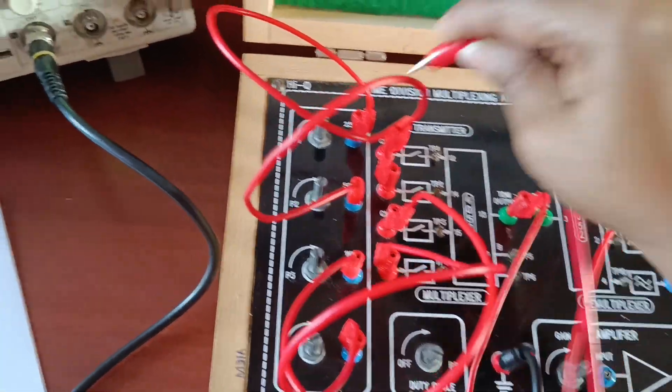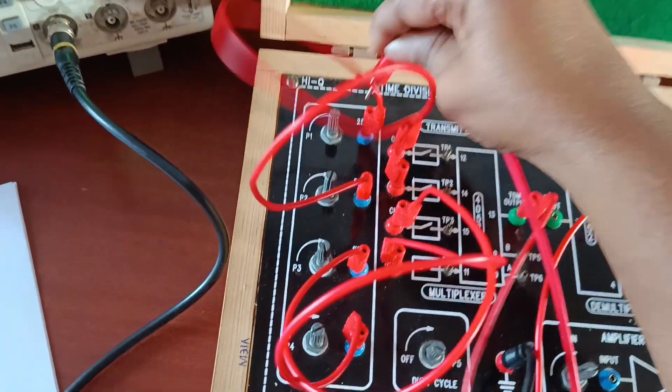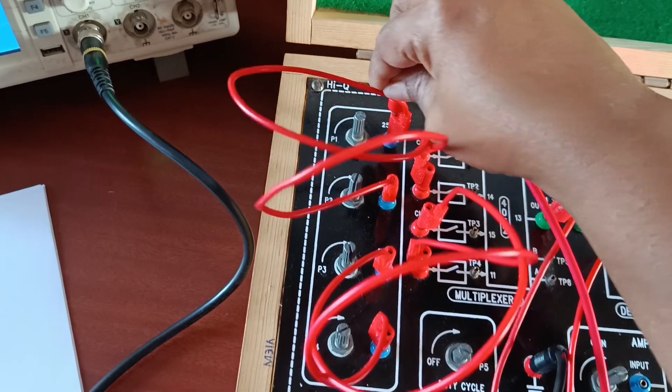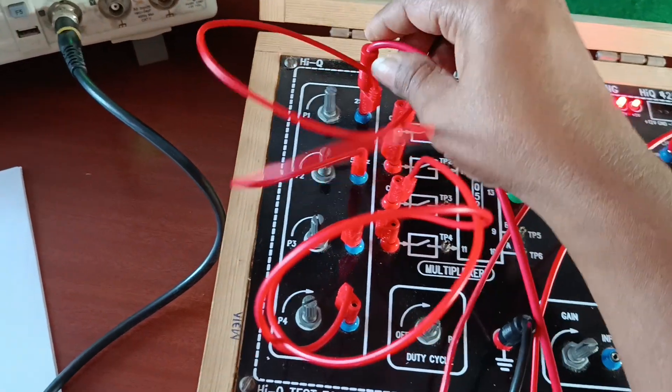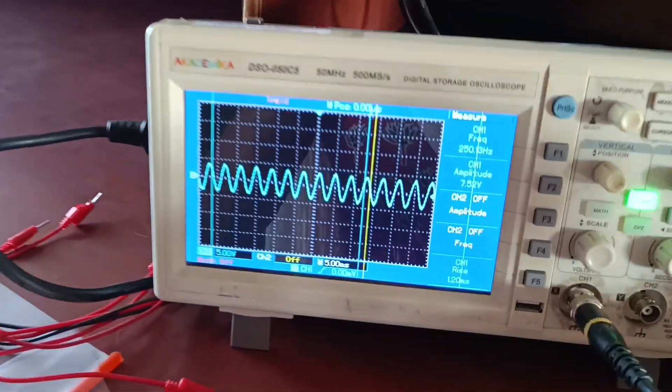First check the individual signal from here. 250 Hertz signal I am checking.